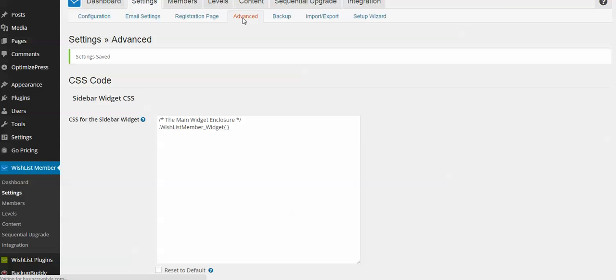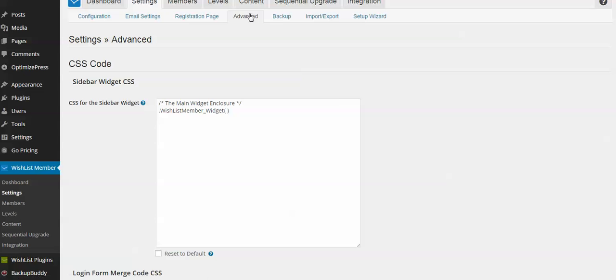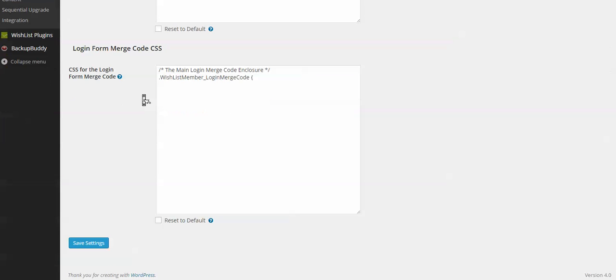So we want to click that. And with Firebug or another solution, we want to create our custom CSS code and place it in this CSS for the login form merge code field.